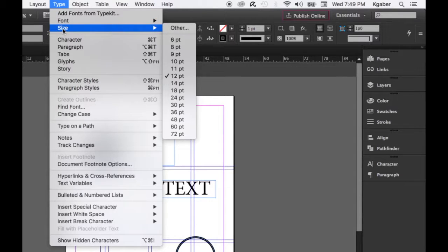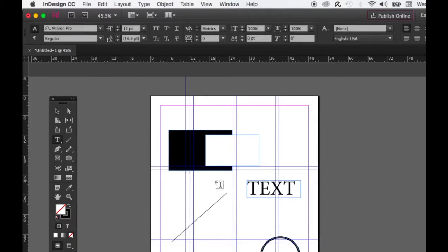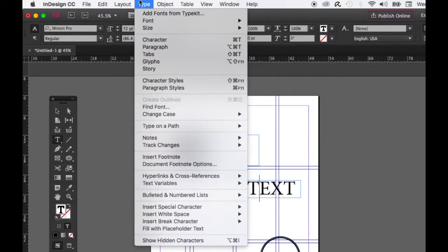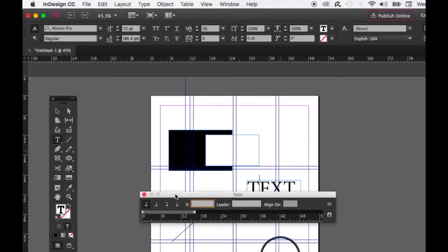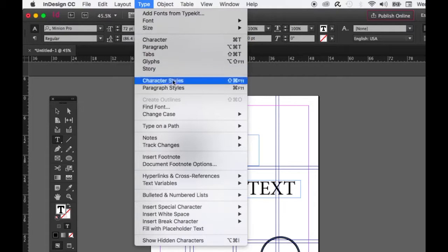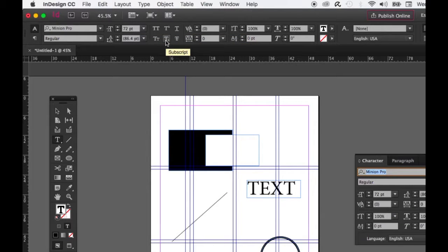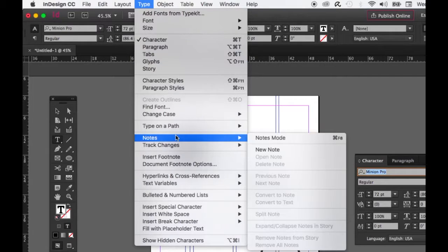Same with changing font size — you can change it from the Character palette or from the control bar at the top. This is also where you can change tabs for your paragraphs — check Adobe's help site to learn more about tabs. You can open your Character palettes from the Type menu or the Window menu; it's interchangeable in terms of the user interface.